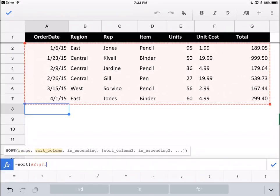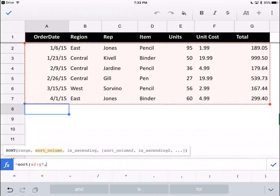The second thing it wants is a sort column. What criteria do you want to sort this by? It doesn't want A, B, C, D. It wants 1, 2, 3. You have to count starting at the left. Let's say we want to sort this by region. That's going to be 2, not B.